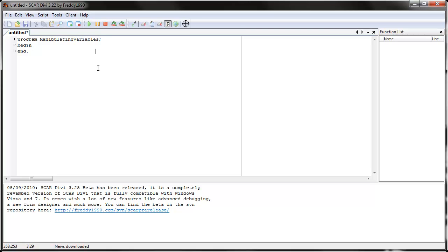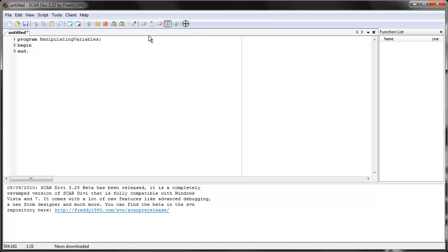Welcome to the next tutorial. In the last tutorial, we learned about variables. We learned how to declare, tell SCAR that a variable exists. Before we begin the new topic, let's review that really quickly.